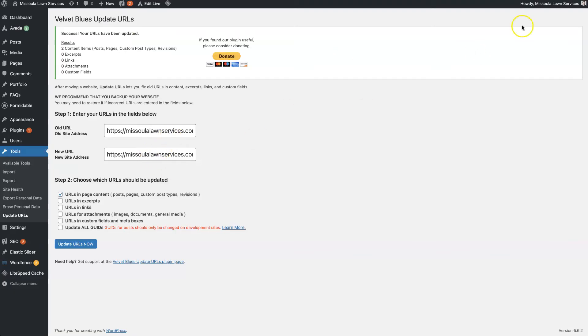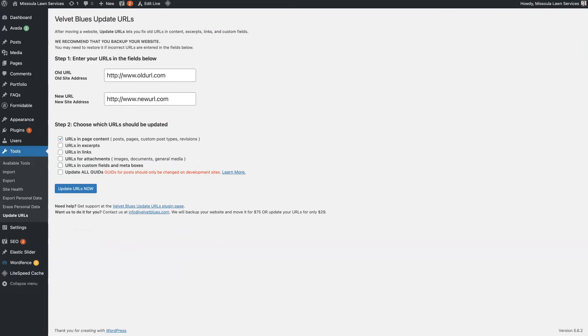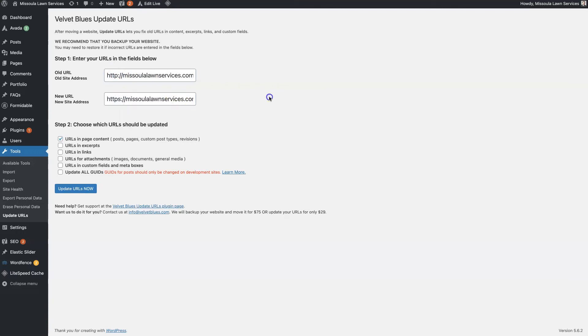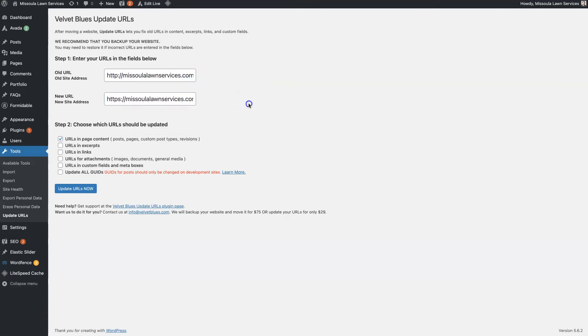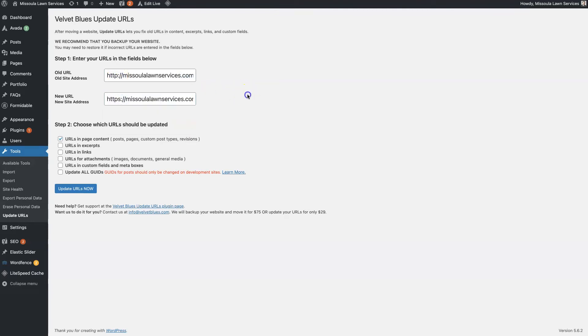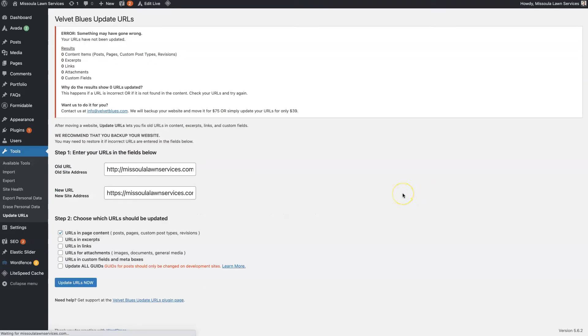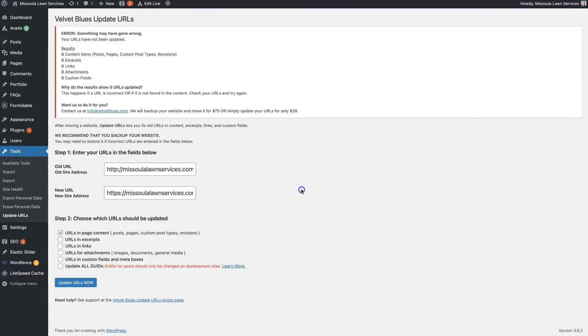This is also useful if, for instance, you are migrating from HTTP to HTTPS. So this is just the bare URL with the only difference here is that this one doesn't have the S and this one does. This isn't really going to do anything because all the URLs should already be updated. You can see error, something is wrong, your URLs have not been updated. That's because they're already HTTPS.